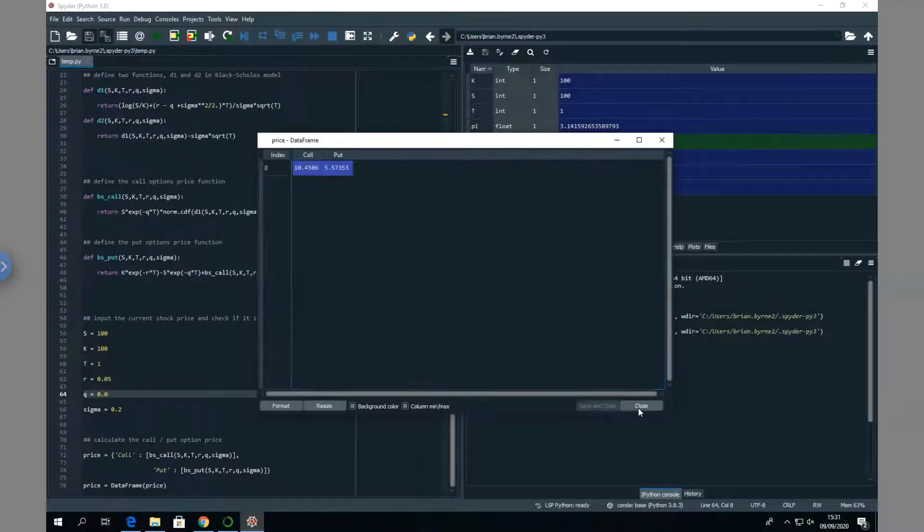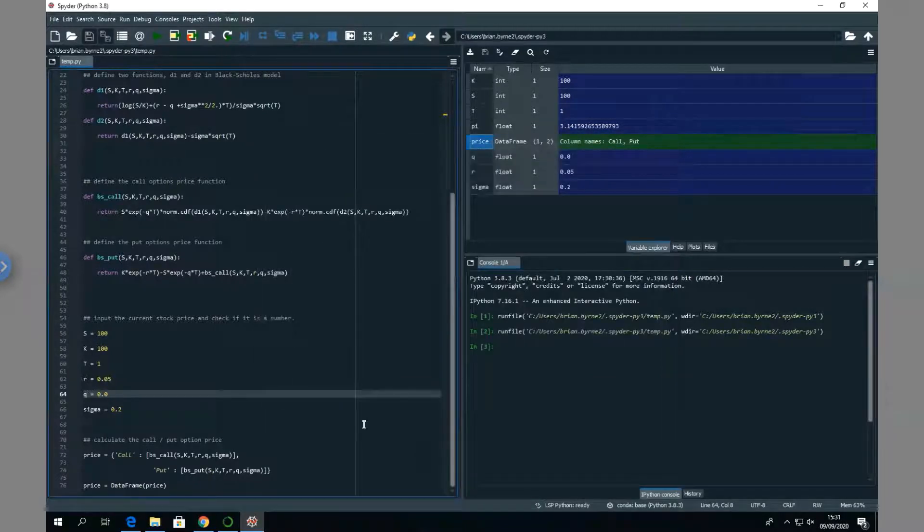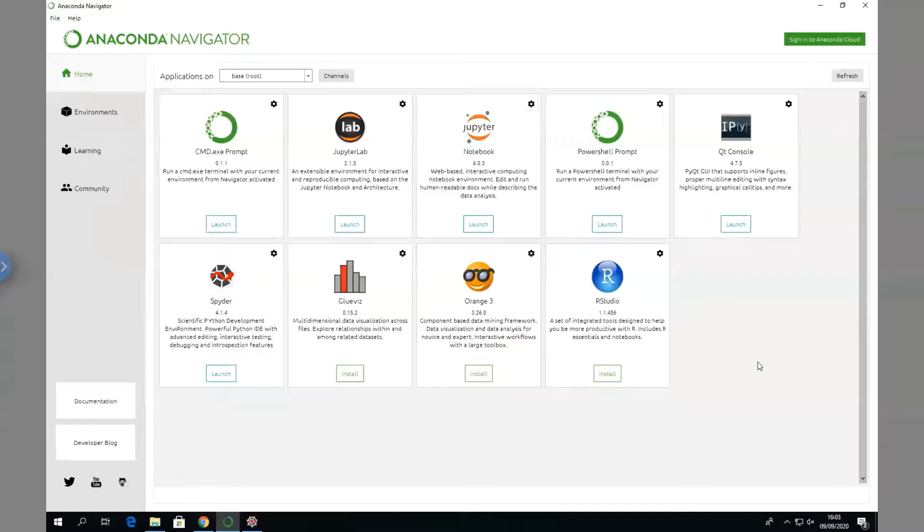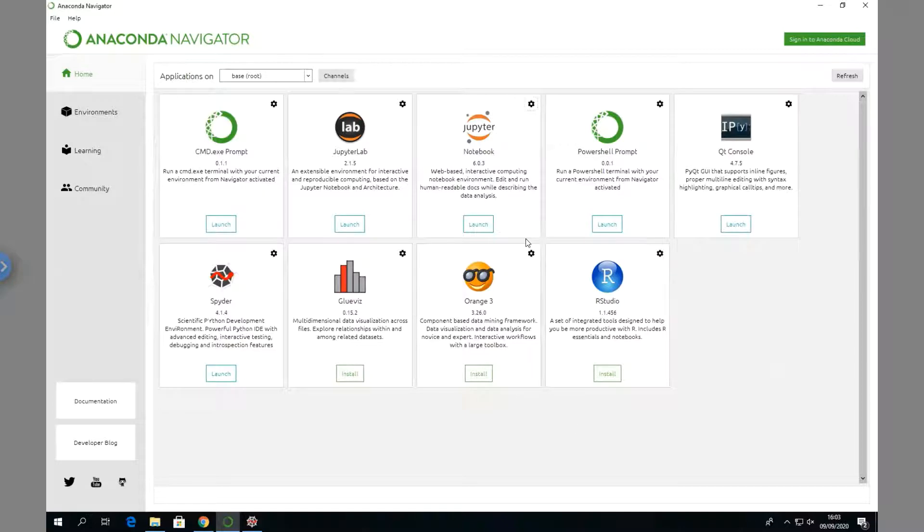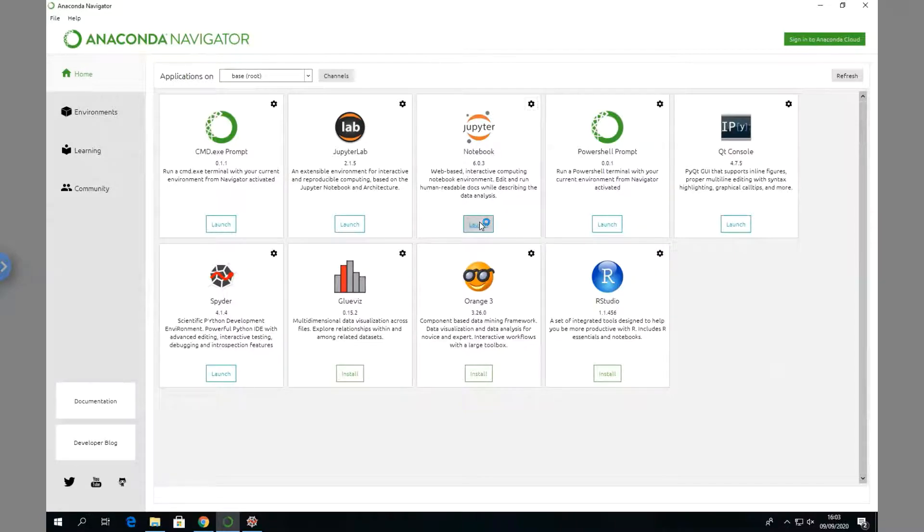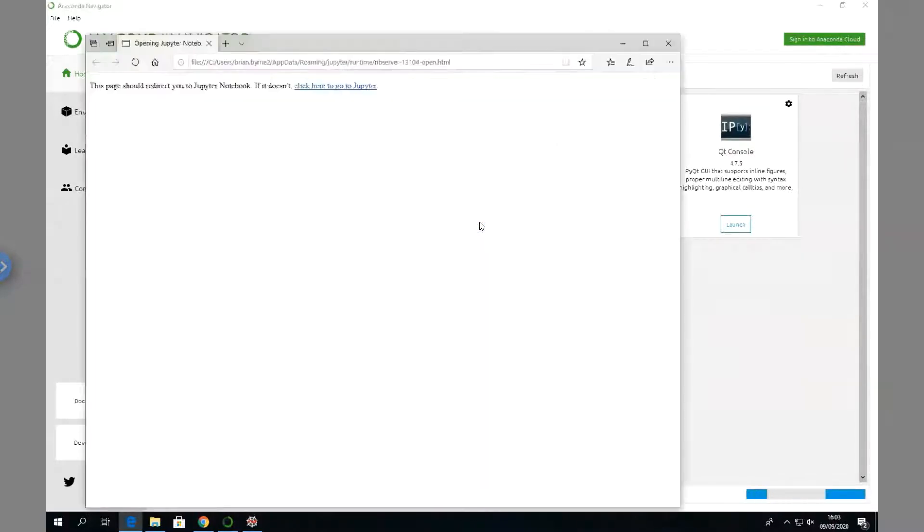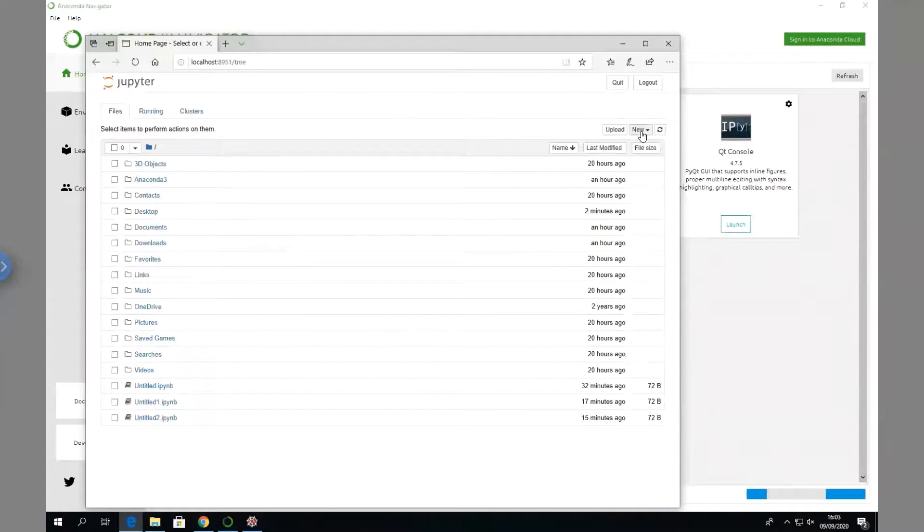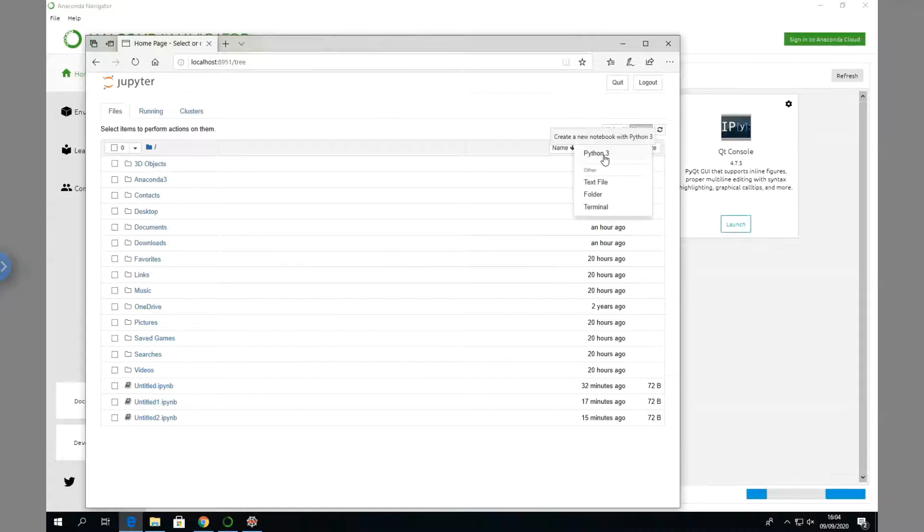Let's go back into Anaconda again. In this video clip we will continue with launching the Jupyter Notebook. Let's launch.